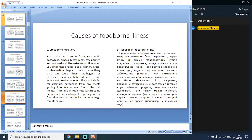Certain foods should be expected to contain pathogens, especially raw meat, raw poultry and raw seafood — use extreme caution when bringing these into a kitchen. The ninth cause is cross-contamination, which happens when something that can cause illness — pathogens or chemicals — is accidentally introduced into a food. This can include pathogens from raw meat getting into ready-to-eat foods like deli meats, or allergens such as nuts getting into foods that do not normally contain nuts.